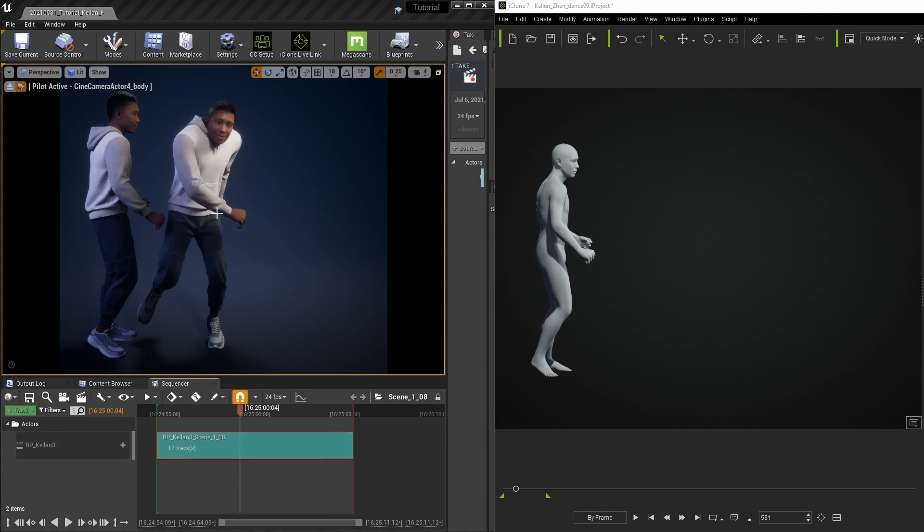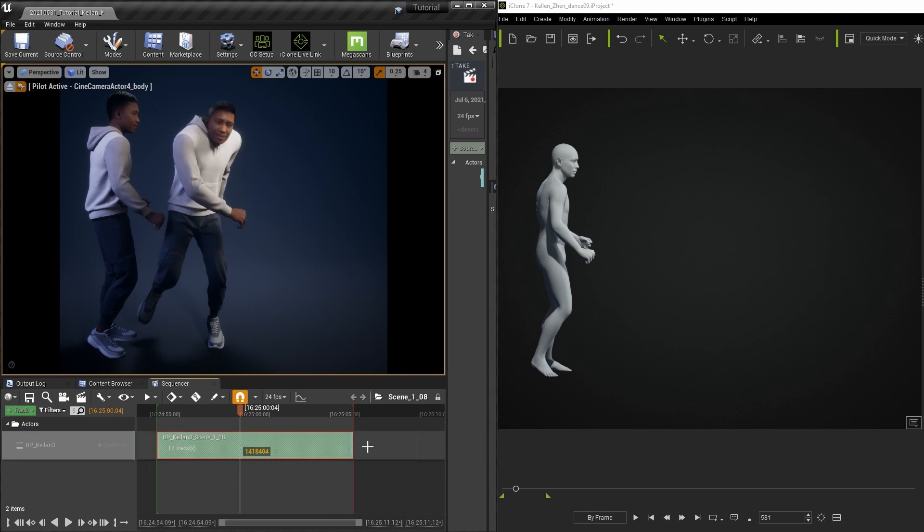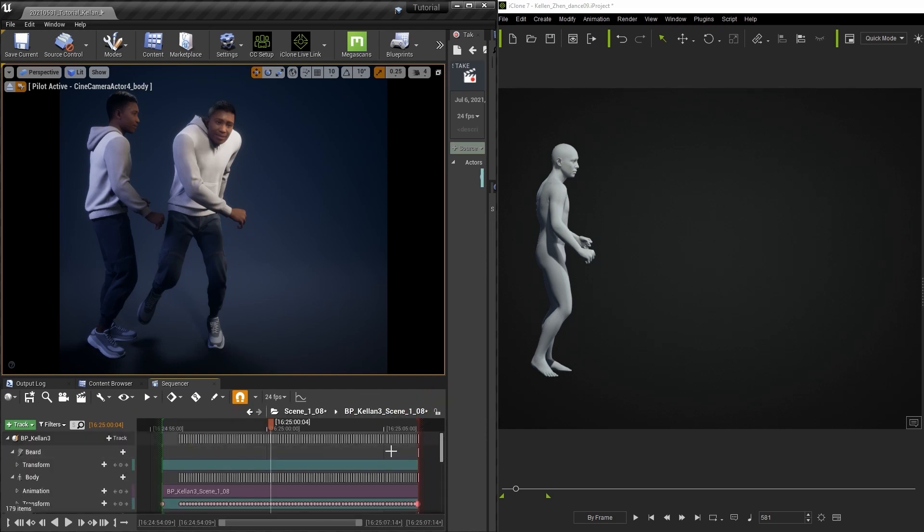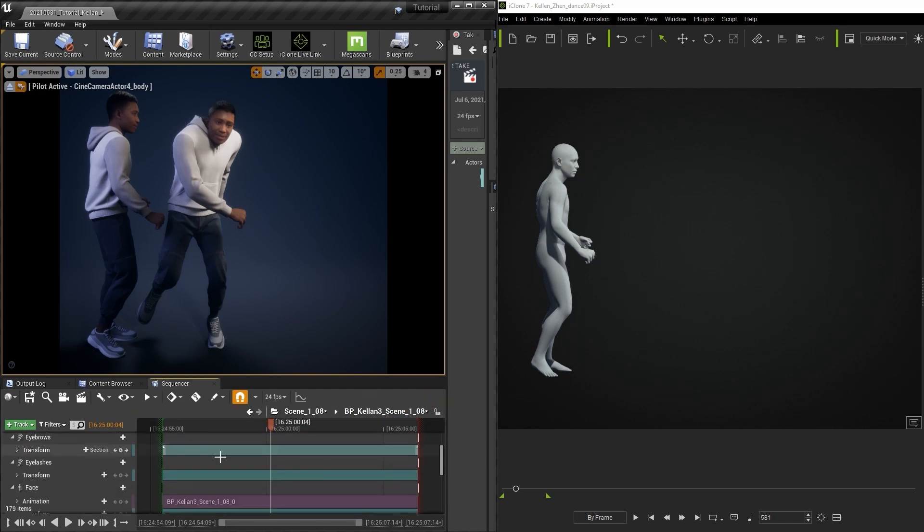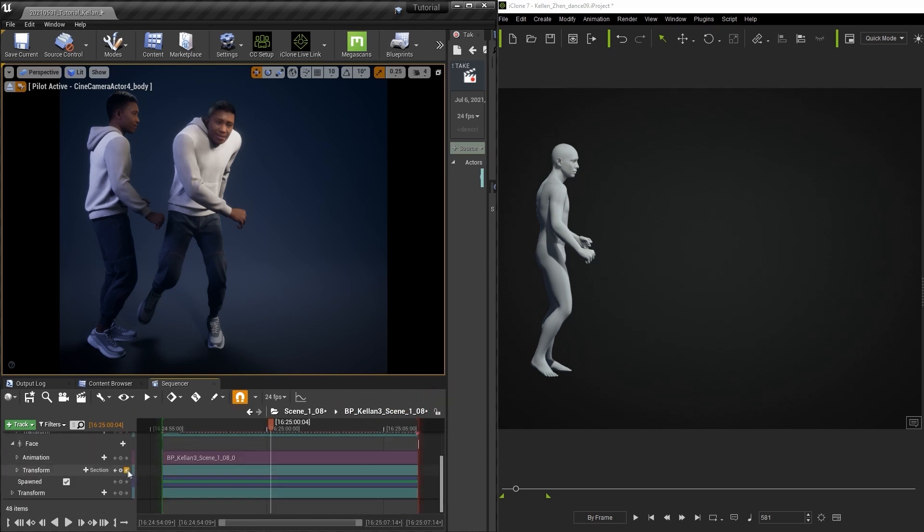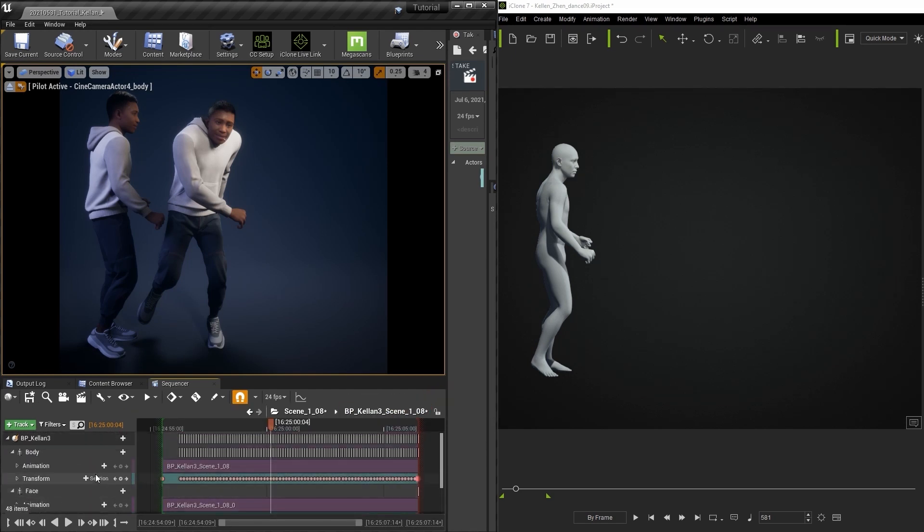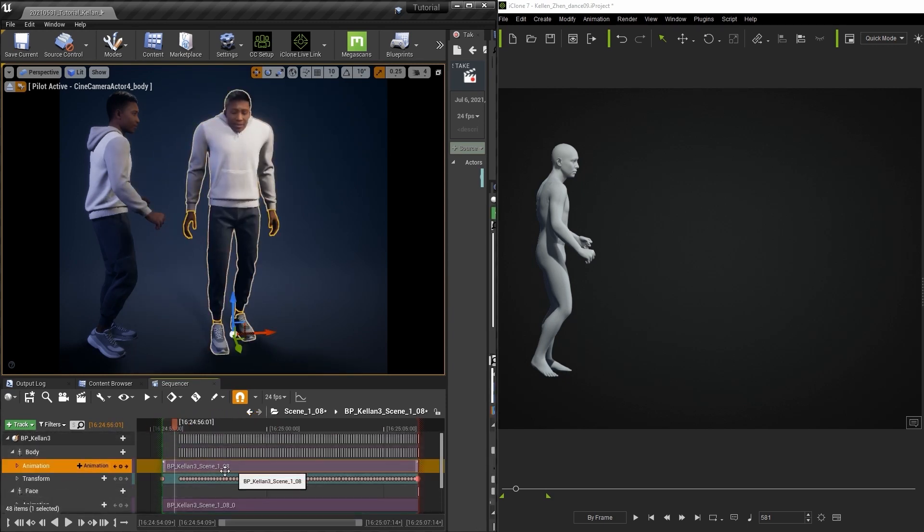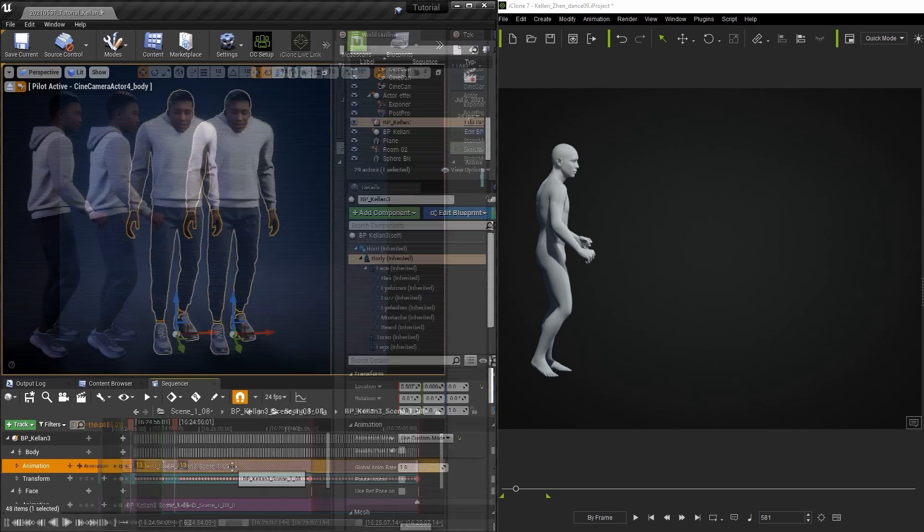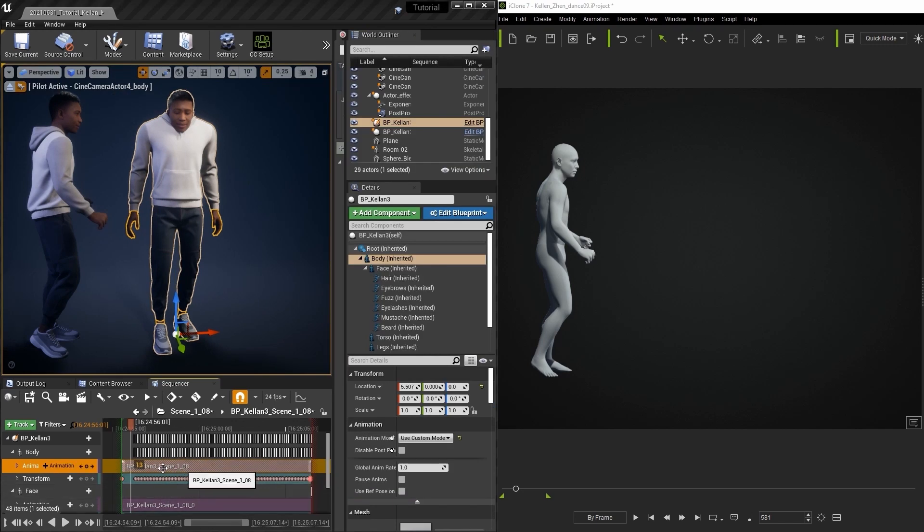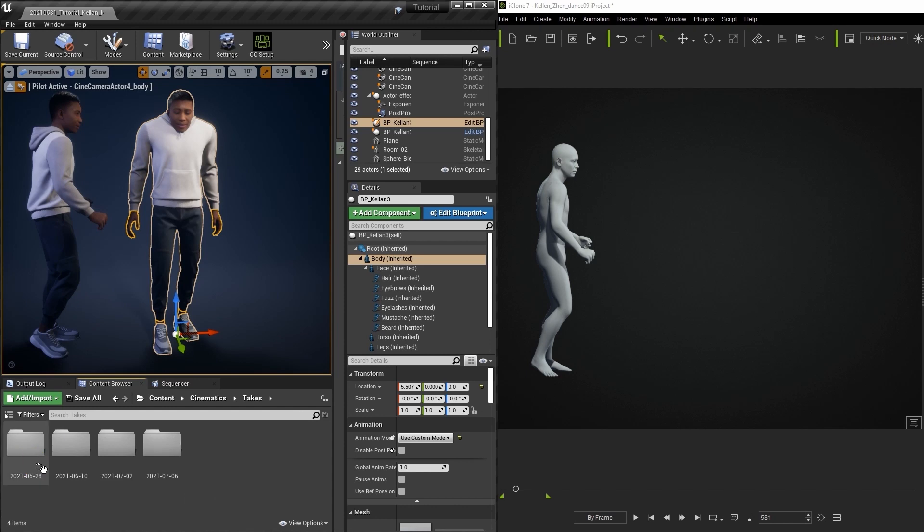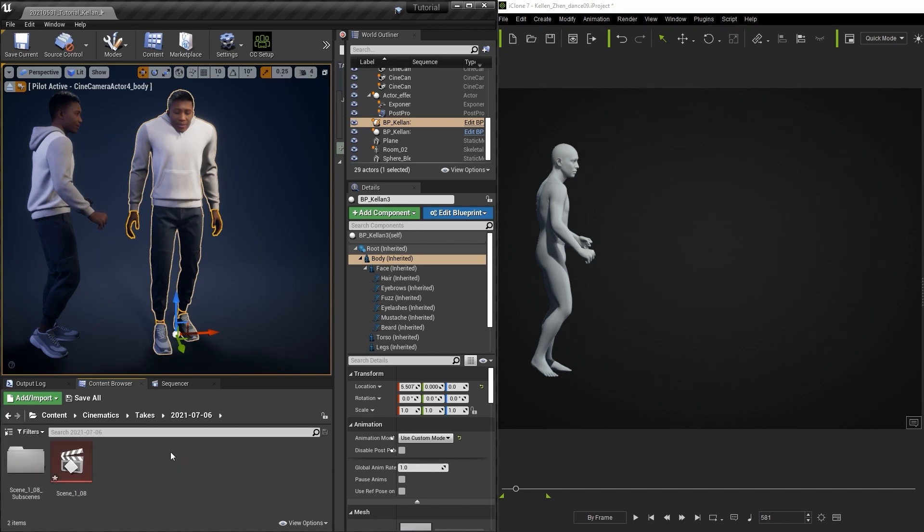If we select the clip in the sequencer we can unlock it in order to see the clip details. Then we can double click on the recorded sequence to check the name of the animation on the character's body component, which is bp-calon-3-scene-1-8 with underscores in between everything of course. Let's proceed to find the animation in question from the content browser and double click on it to open it up in the editor.